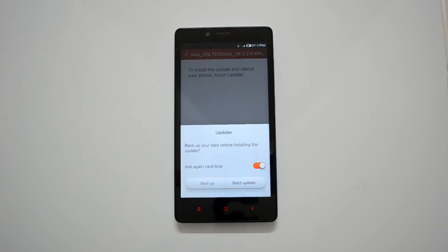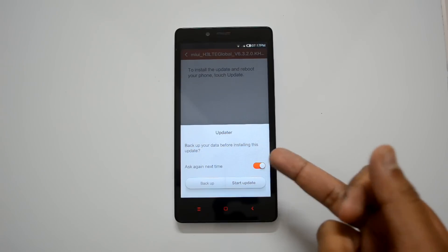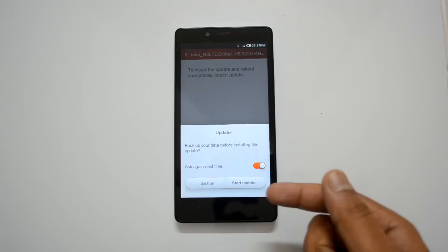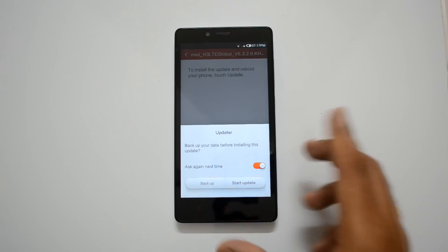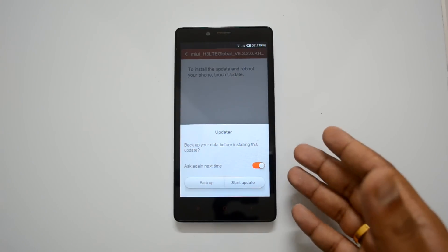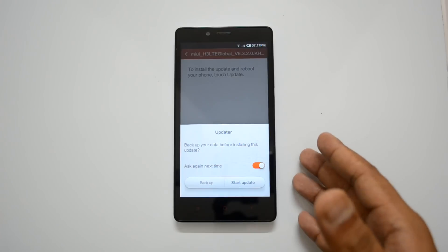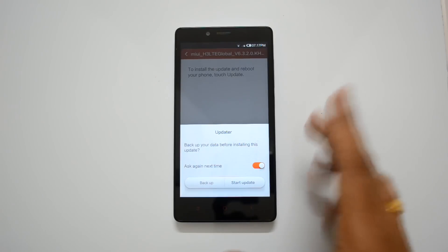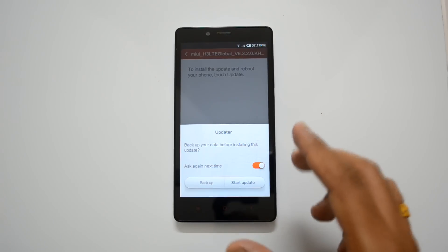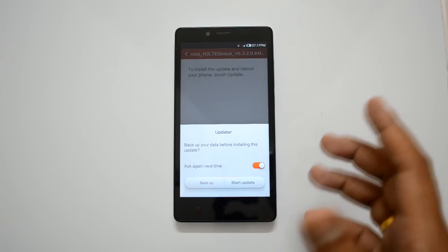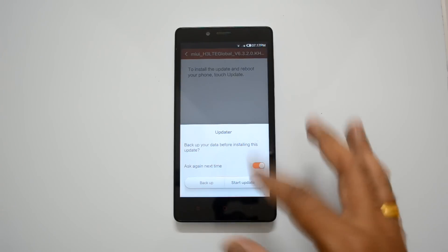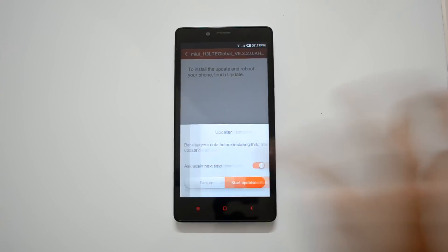You'll see a warning to backup your data before installing the update. If you're not sure whether data will go missing after the update, it's always advisable to take a backup of your data including pictures, music, and other files on your phone. Now let's click 'Start Update'.